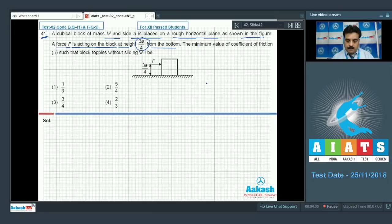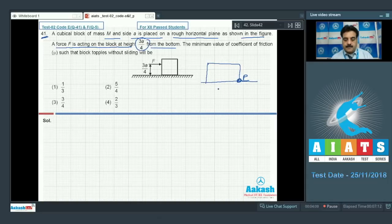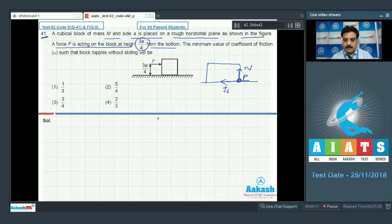First I am going to make the free body diagram. If I consider a point P where toppling will take place, we can say there is a normal force and the direction of frictional force will be on the left hand side.